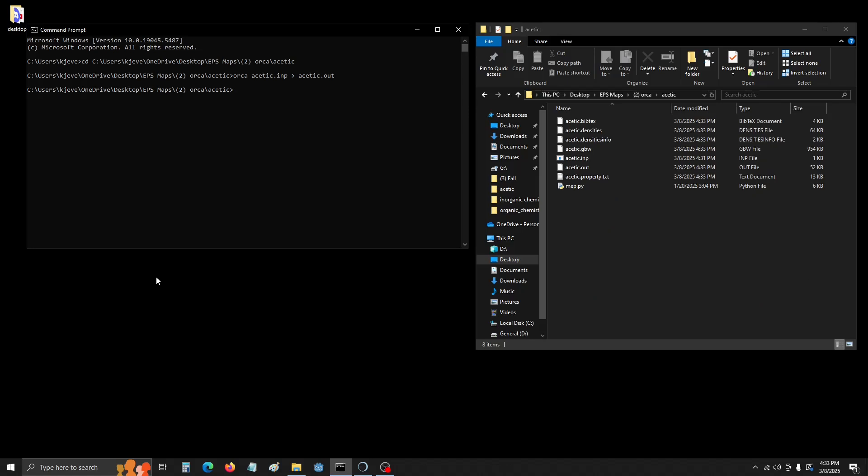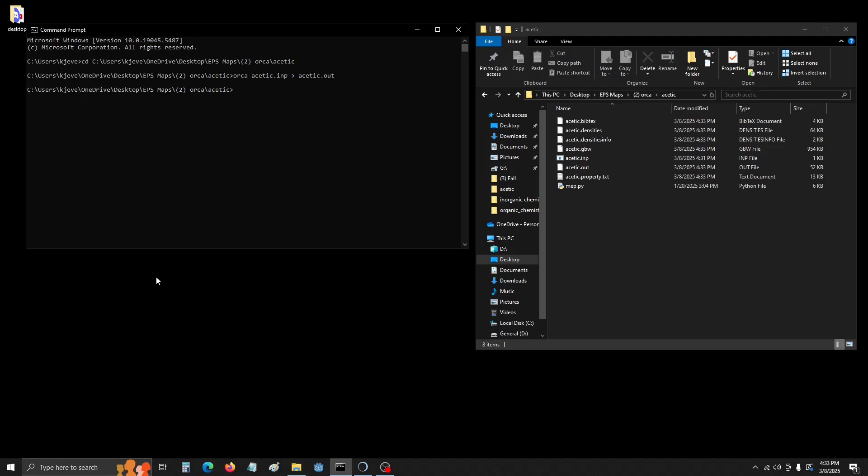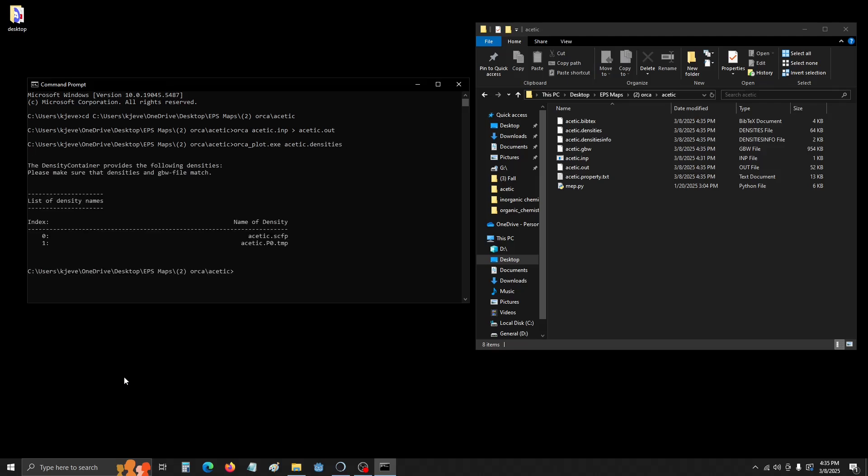Now we're going to do Orca_plot, and we're going to see if the density file is good. Remember the keyword, dense, keep dens. All right, that's good.